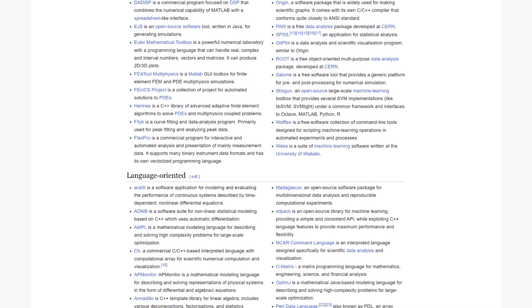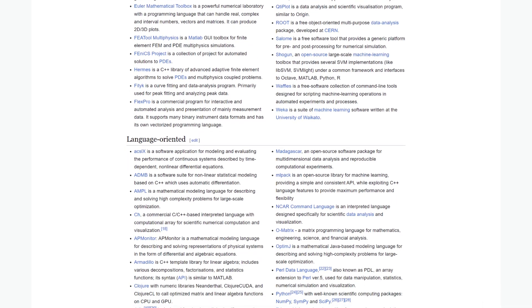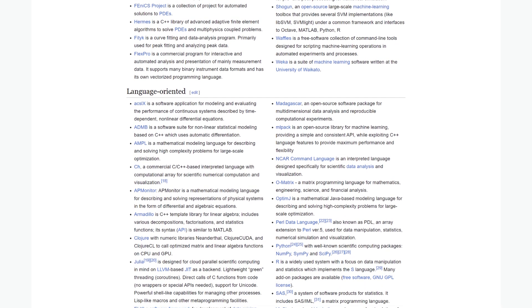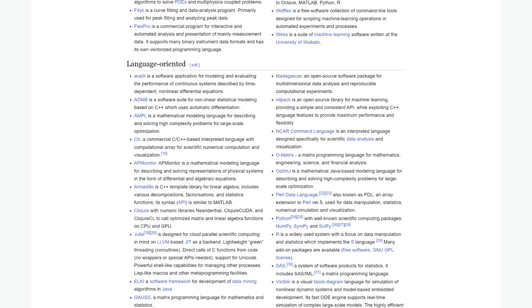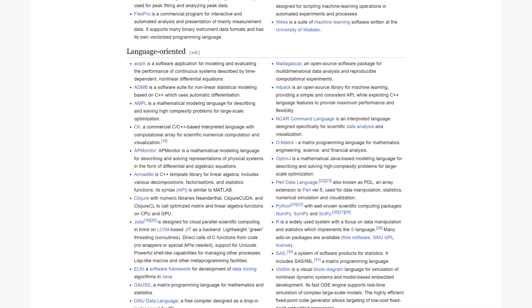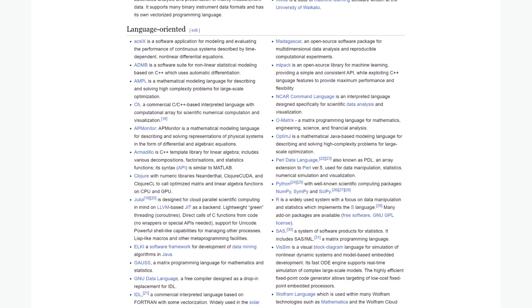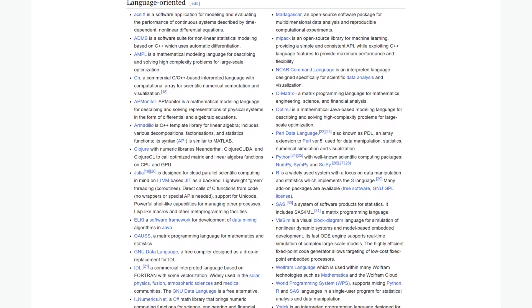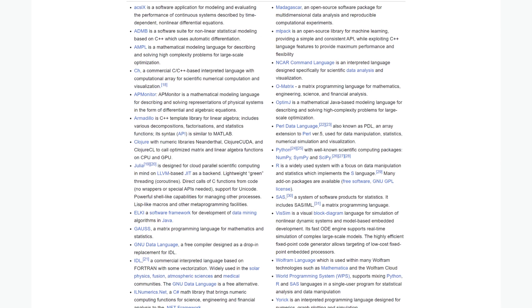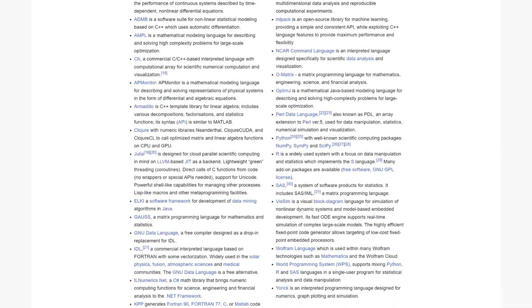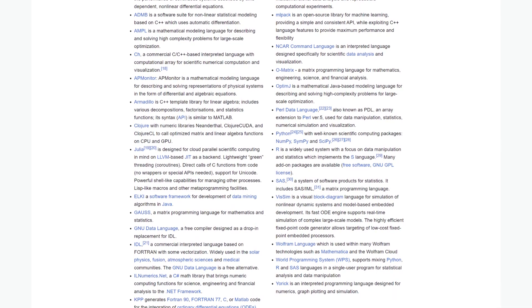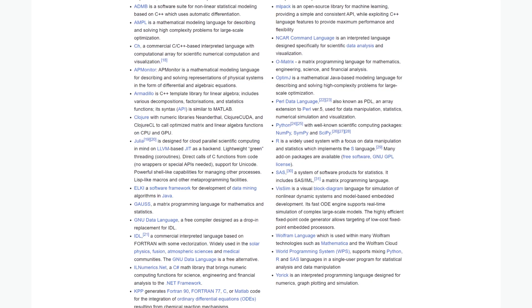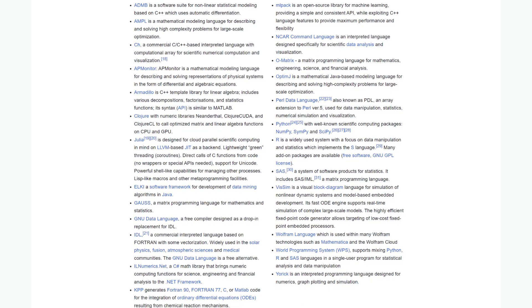I did not find any such videos over the internet or any search guide that helped me as much as I thought it would, so I thought why not make a video about it so that at least someone gets benefited from this. So let's discuss the factors to consider when choosing numerical modeling software.